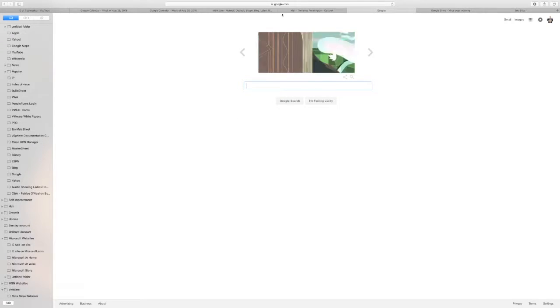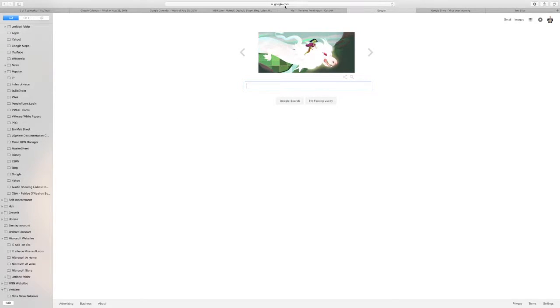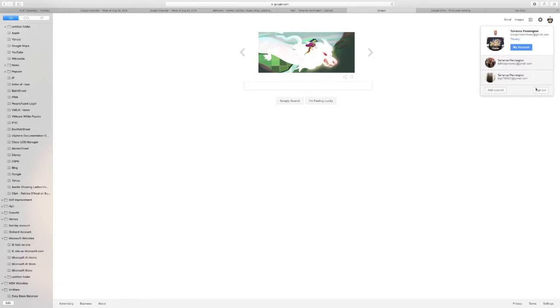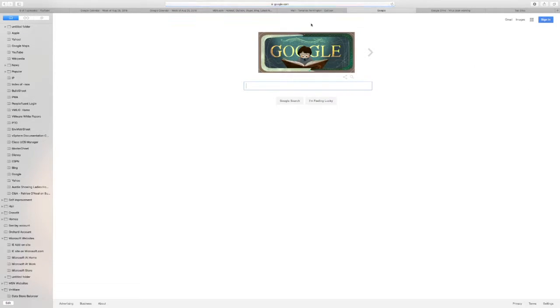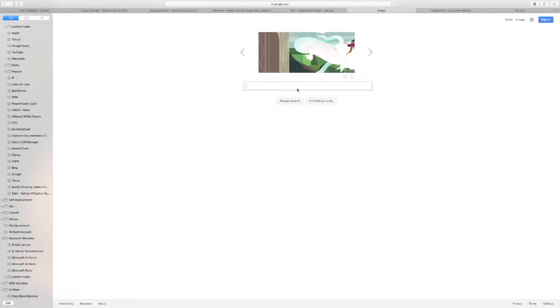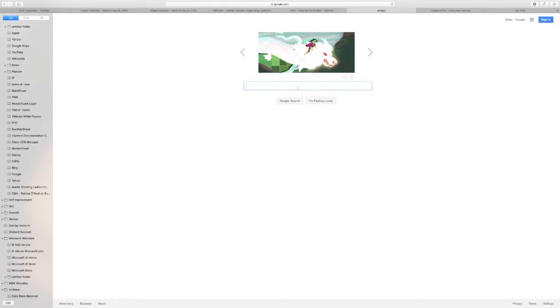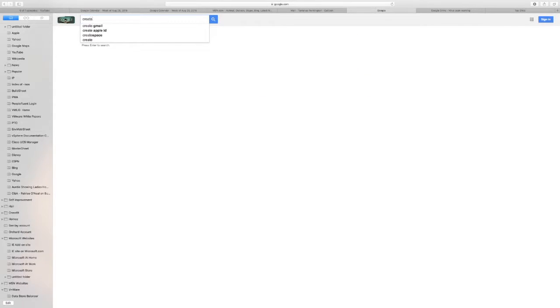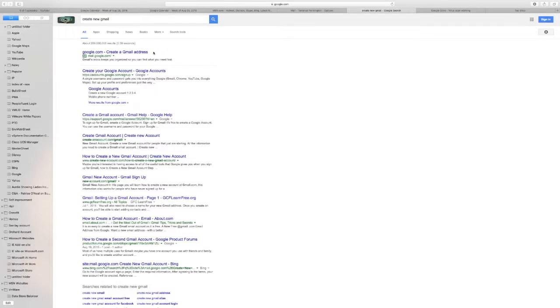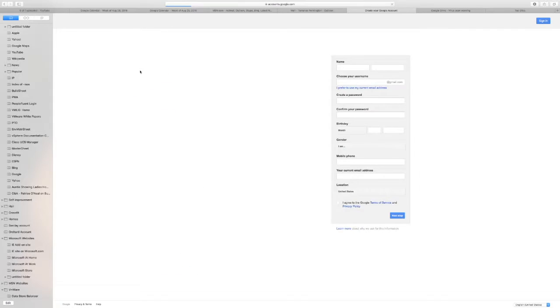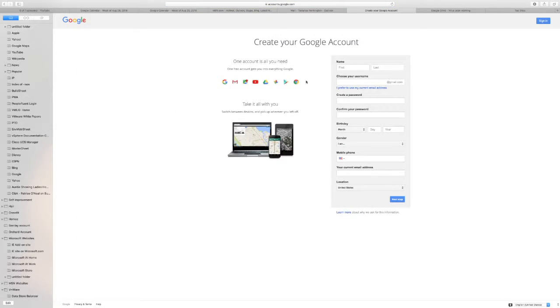Alright guys, you want to go to Google.com. Actually let me sign out first so you can create a new Gmail account. Click okay, it's asking for your name so I'll make one up.